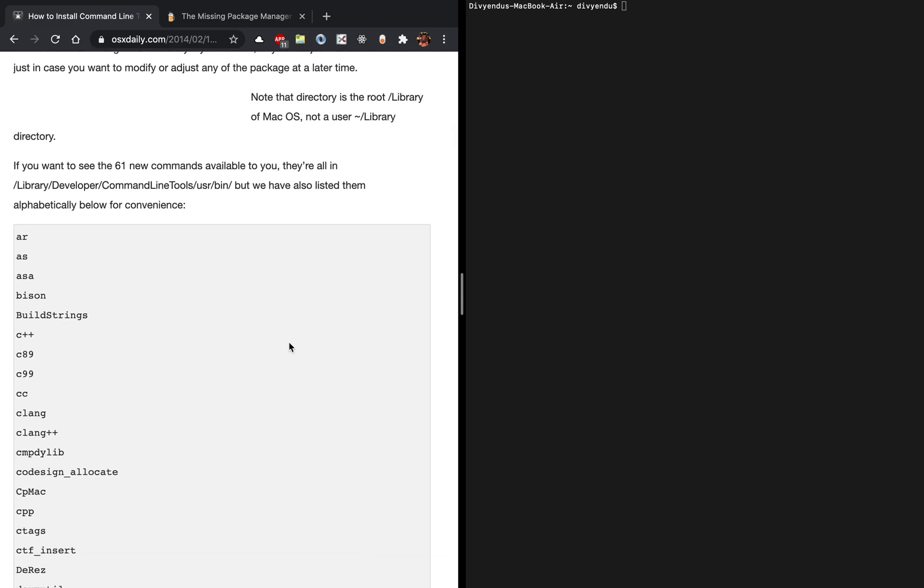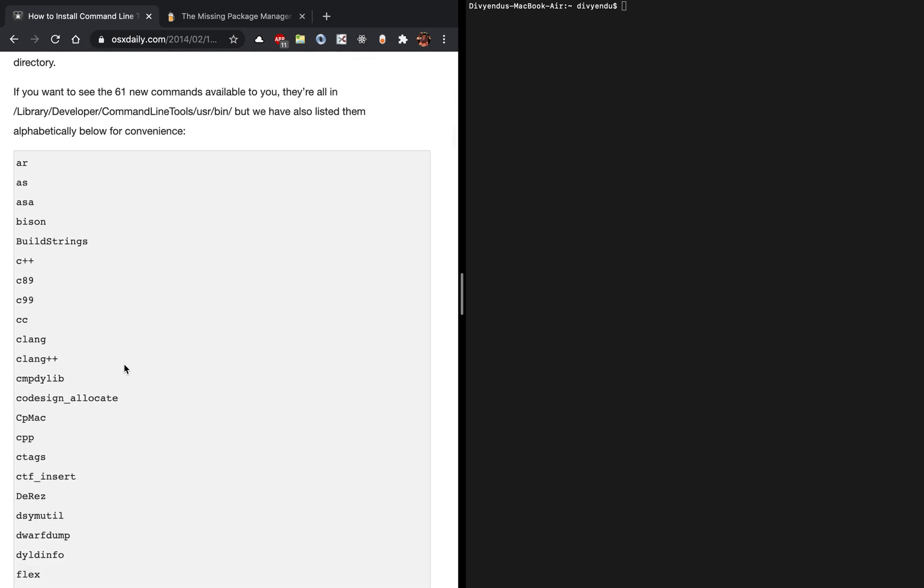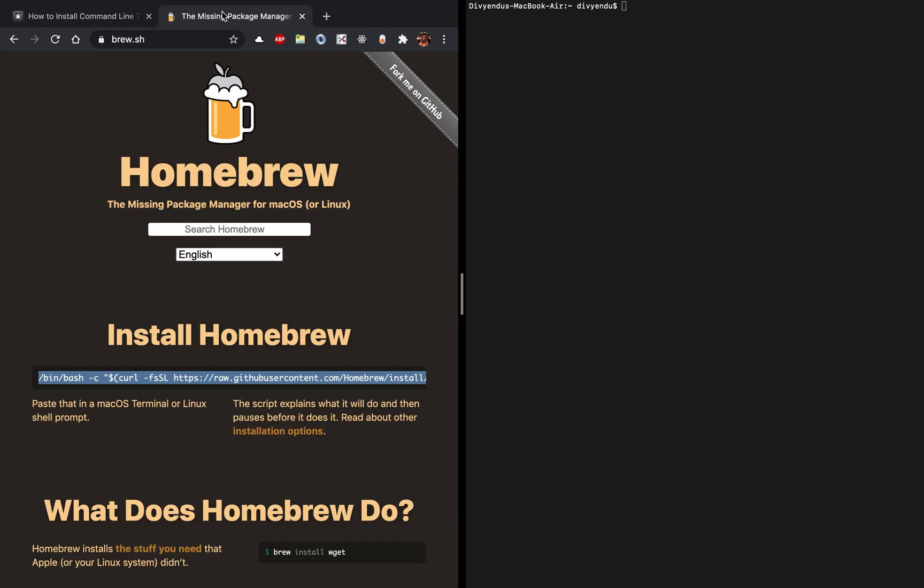Notice that it does not install CMake for you. For installing CMake, the very first thing is you have to install Homebrew.